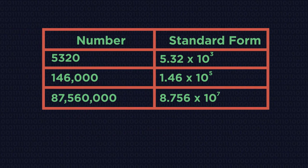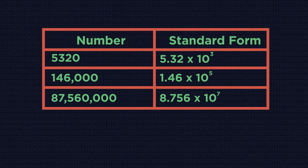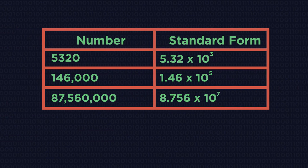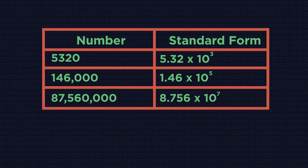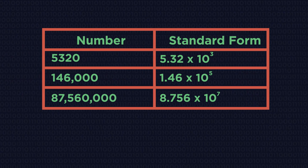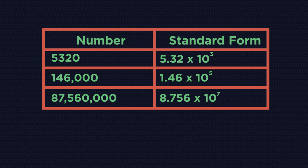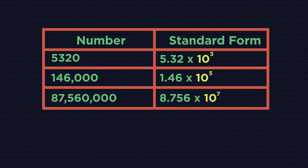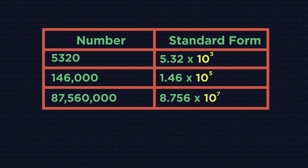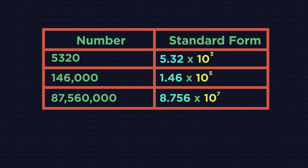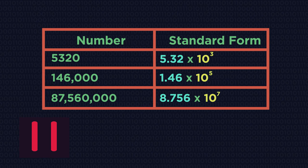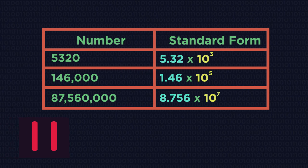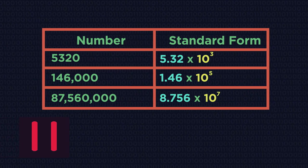Have a look at these numbers written in standard form. Can you see what's happening? You should notice something about the times 10 part and also this number. Pause the video, have a think and click play when you're ready.